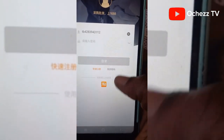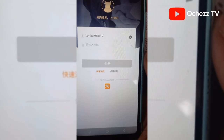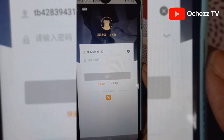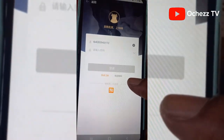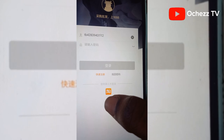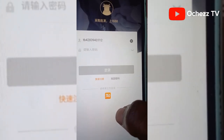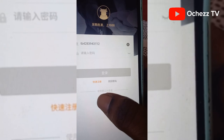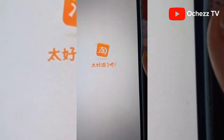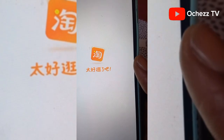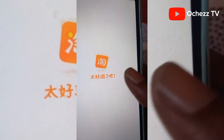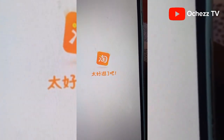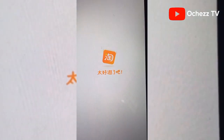Screen recording doesn't work here due to security reasons, so I'm using another phone. When you get to this point you can see the Taobao logo. Just click on the Taobao logo like this, and it will take you to show your Taobao account that you've already registered, and you can now log in from there.